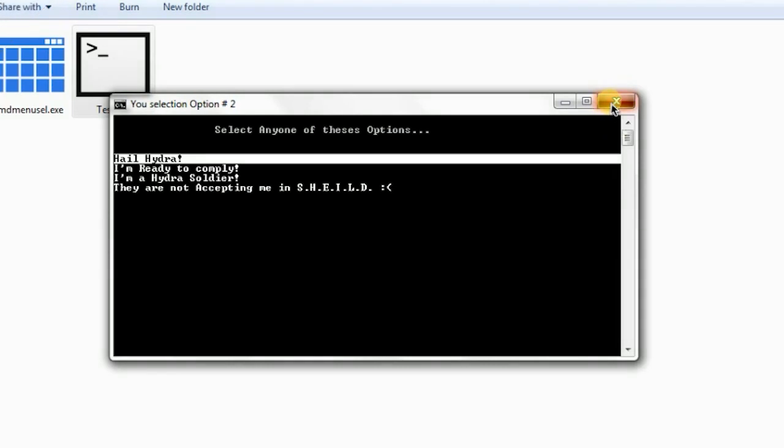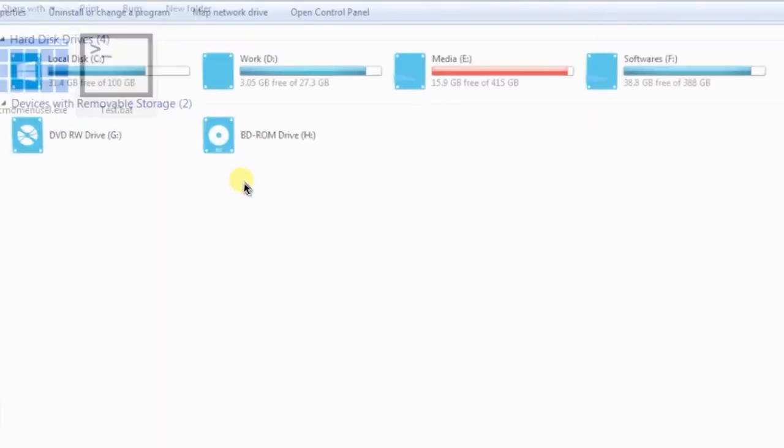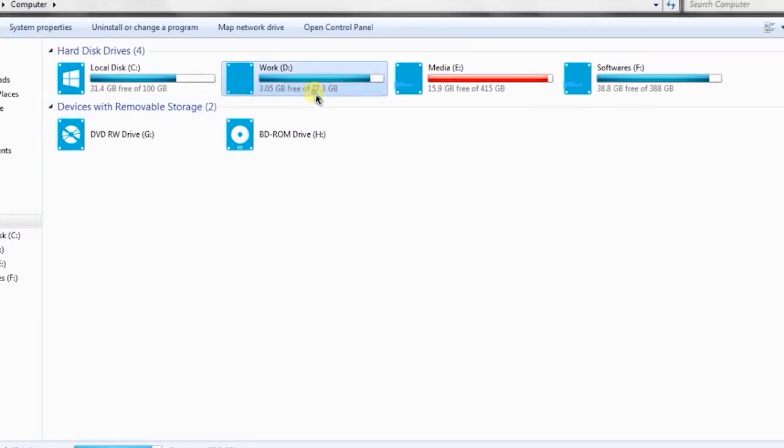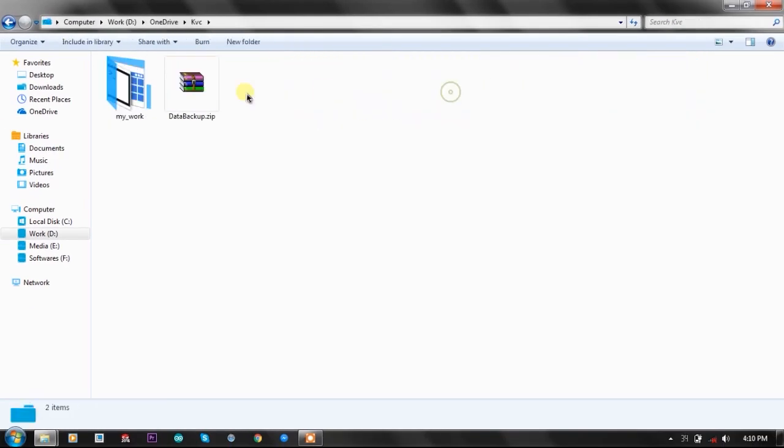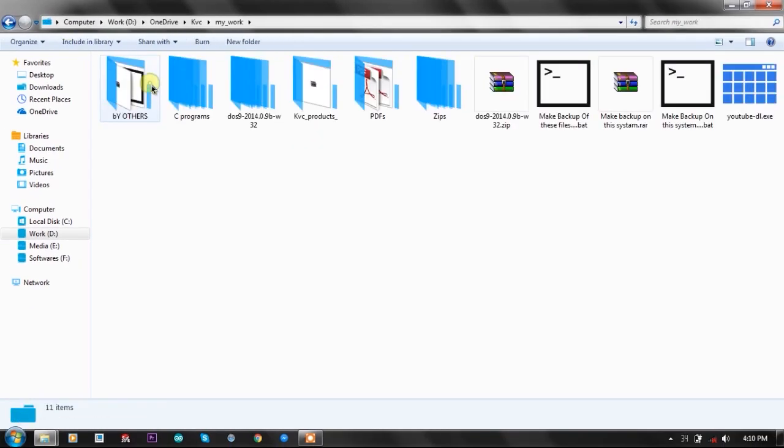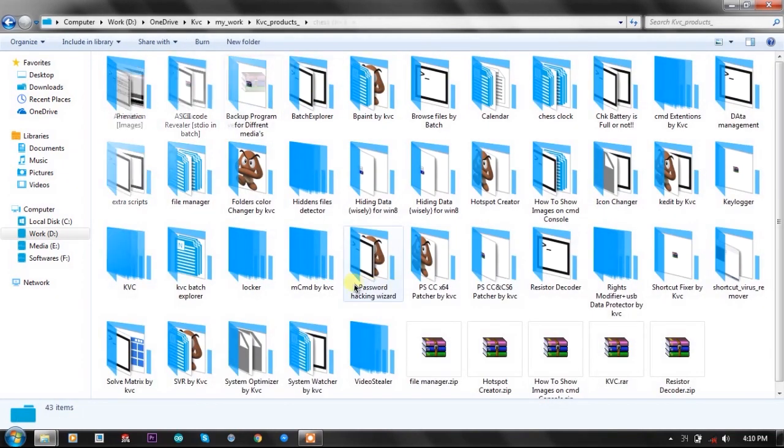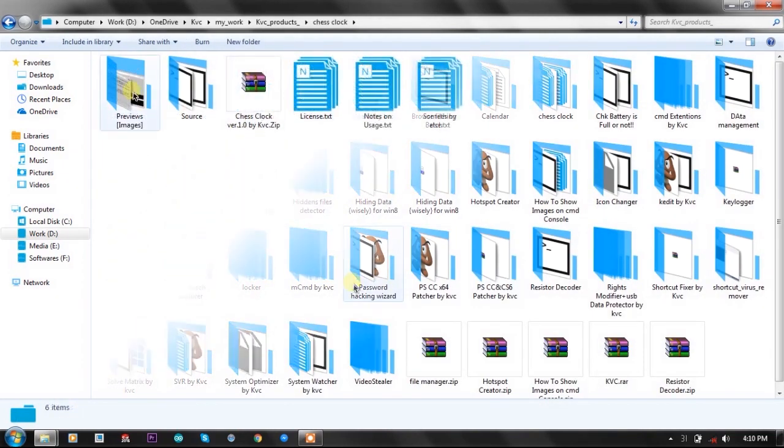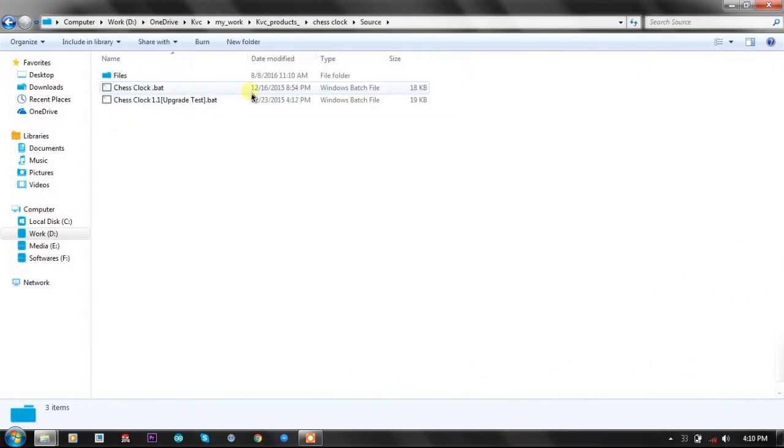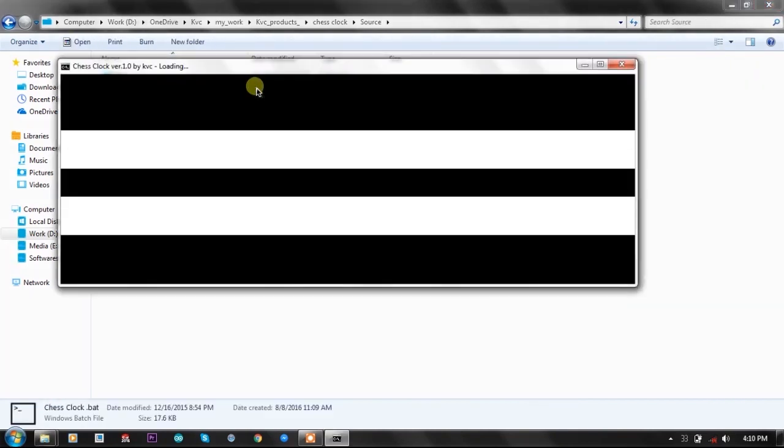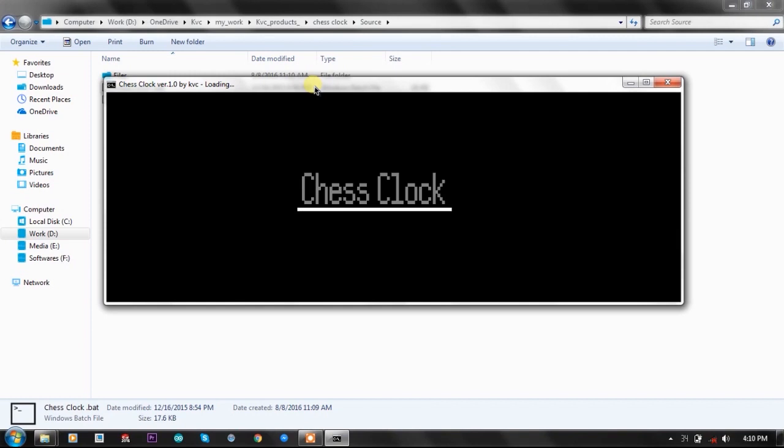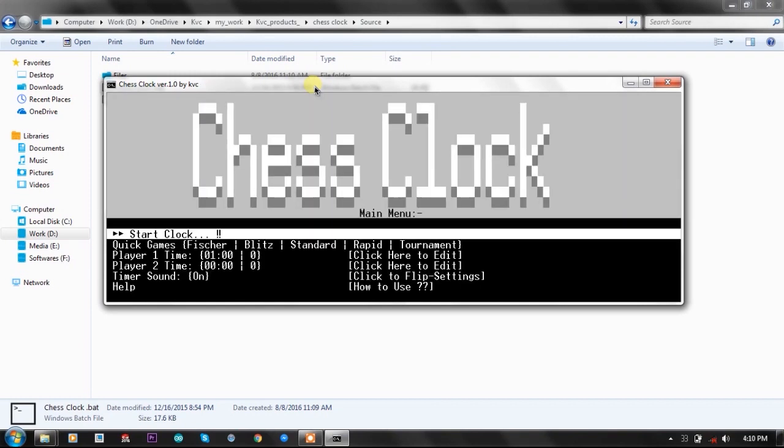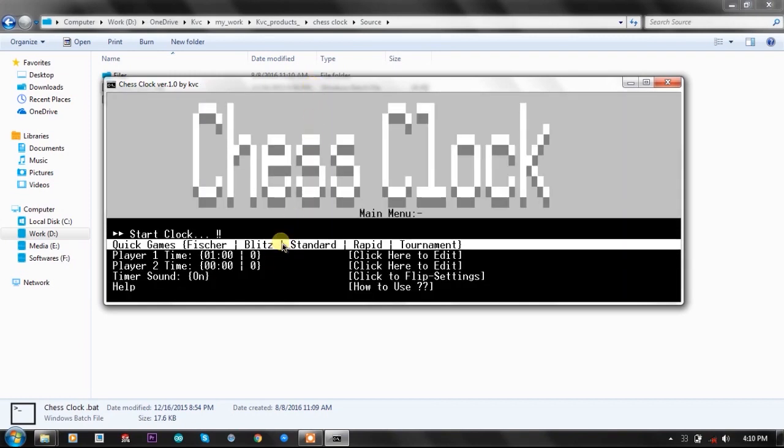We have created a chess clock program, that's our batch project, using this awesome function - CMD menu select. In the advanced chess clock, here you can see the chess clock and these advanced menu options we have created using CMD menu select.